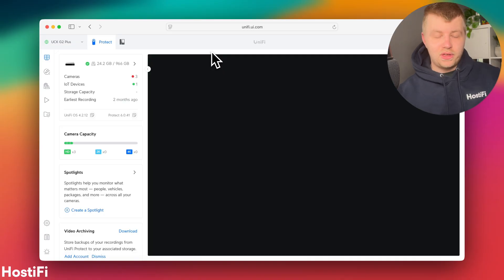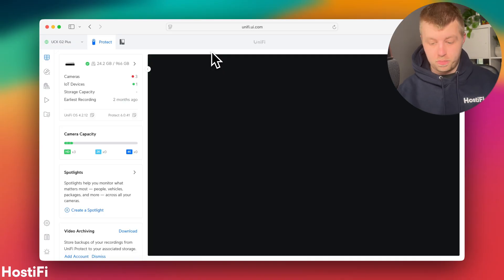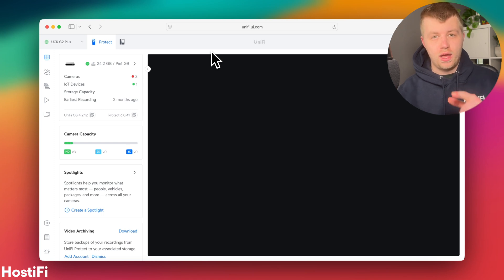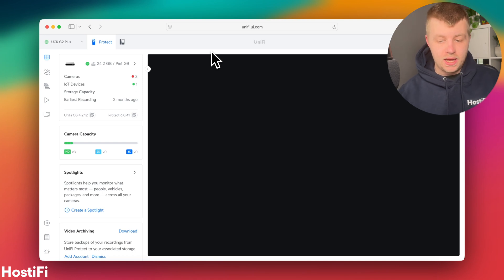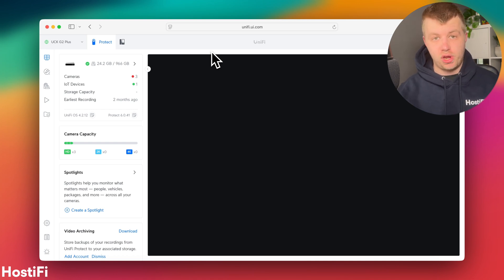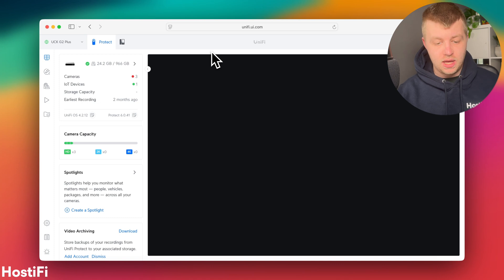So now everything is plugged in, let's go ahead and adopt the G4 doorbell pro and the smart PoE chime. Now I've got my CloudKey Gen2 Plus setup. I've used this device for the previous video I did on the AI Theta.